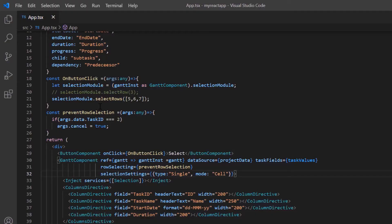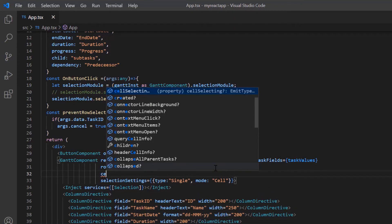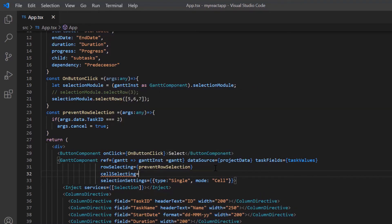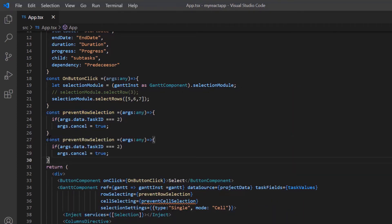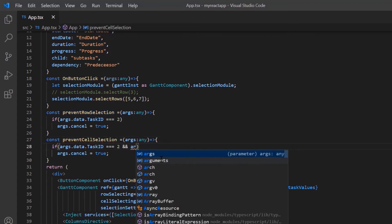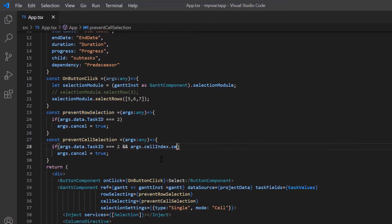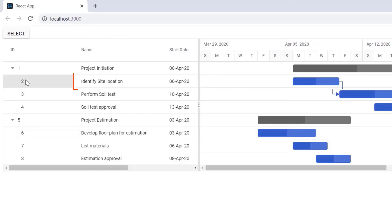Let's see how to customize the cell selection action. To achieve this, I use the cellSelecting event and assign the preventCellSelection callback method. Inside this method, I cancel the selection action when the taskID is true and the cell index is 1. Checking now, I cannot select the specified column.